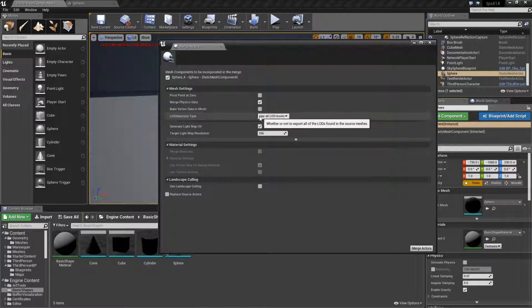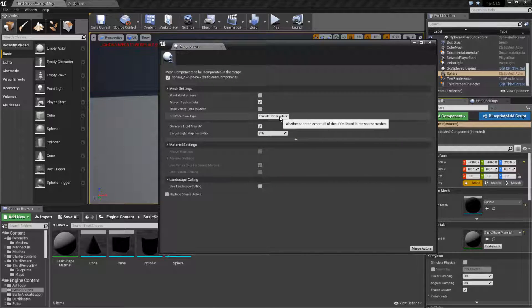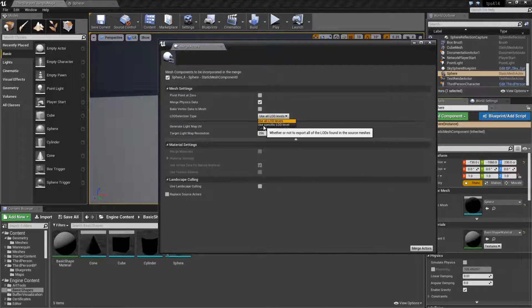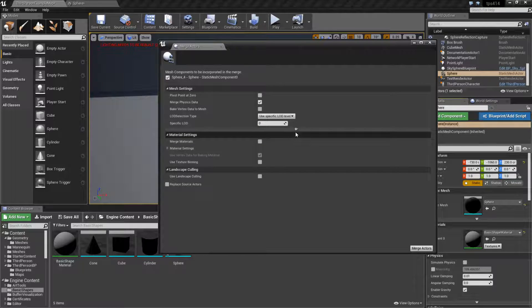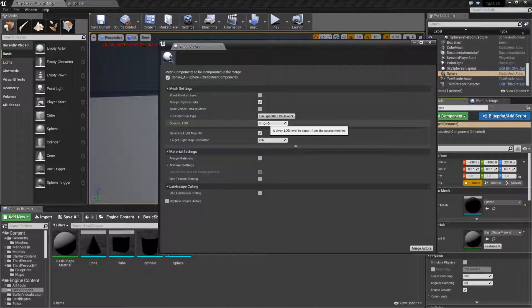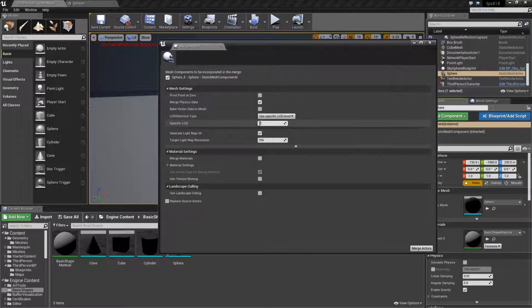By default it's set to use all. If you change it to use specific, you can then put in the LOD detail you want it to write out at. In this case I want it to write out LOD level 2.